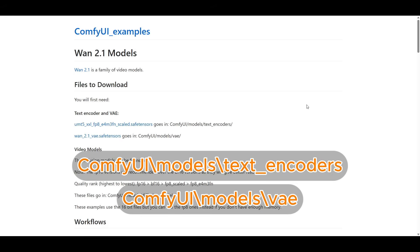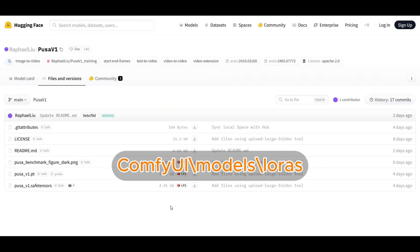Once you've gotten WAN 2.1, you need to pick up the text encoder and VAE. You can grab these from the Comfy UI page, the UMT5 and the WAN 2.1. Just put them in the correct folders. These are pretty standard. And now we get into the LORAs that make WAN 2.1 generation a lot better.